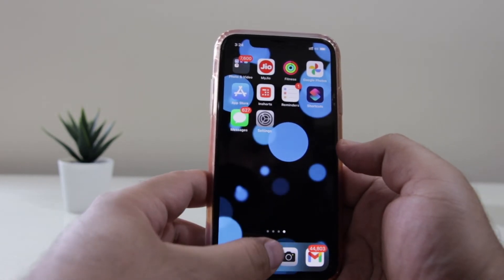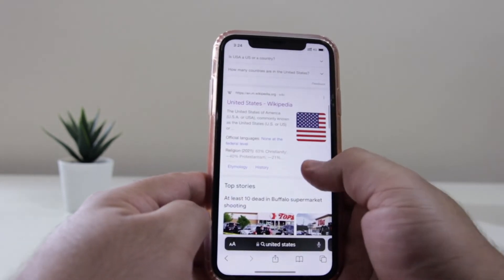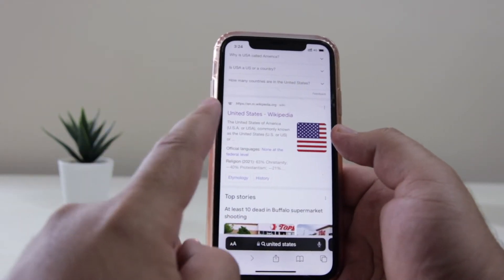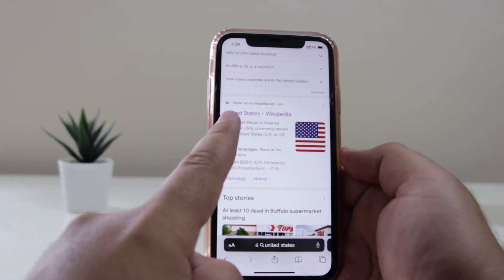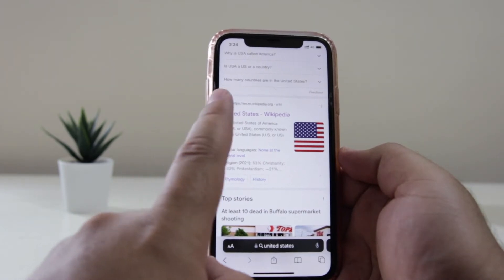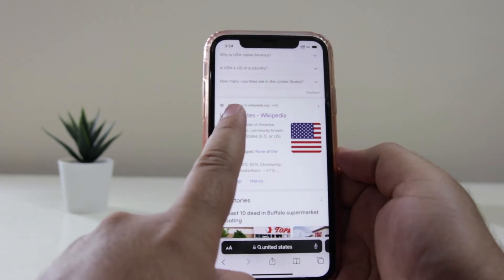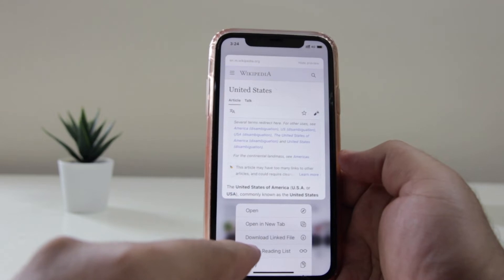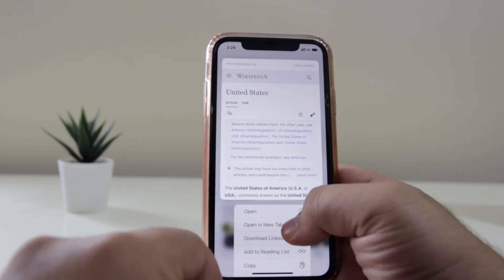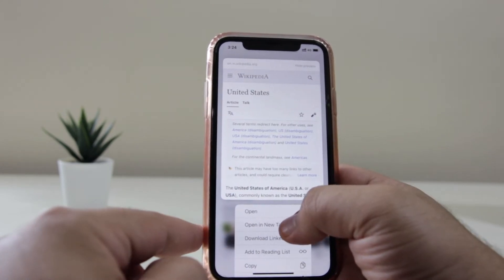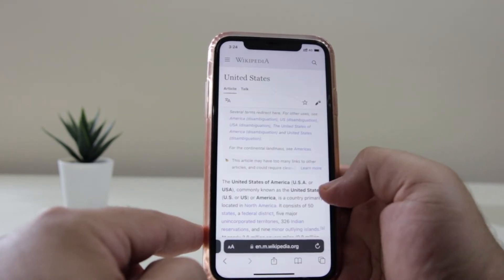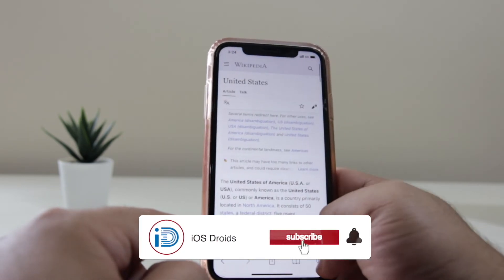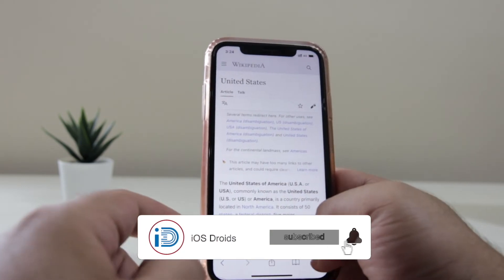For example, open the browser and if you want to right-click and open a link in a new tab, you just have to long press the link and this is going to give you the option of right-click. Click on open in new tab and this will open the link in a new tab.